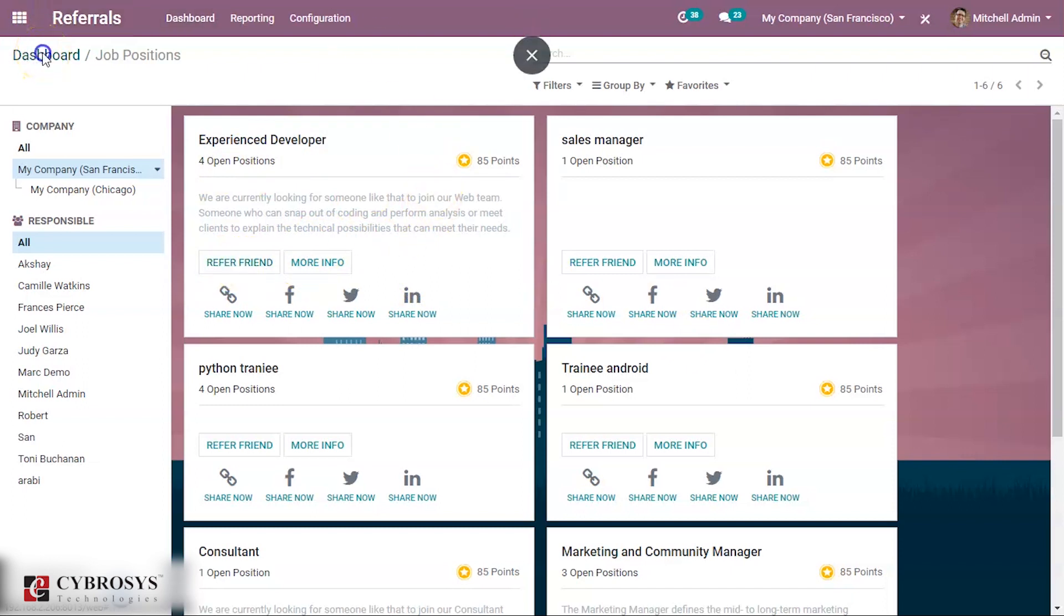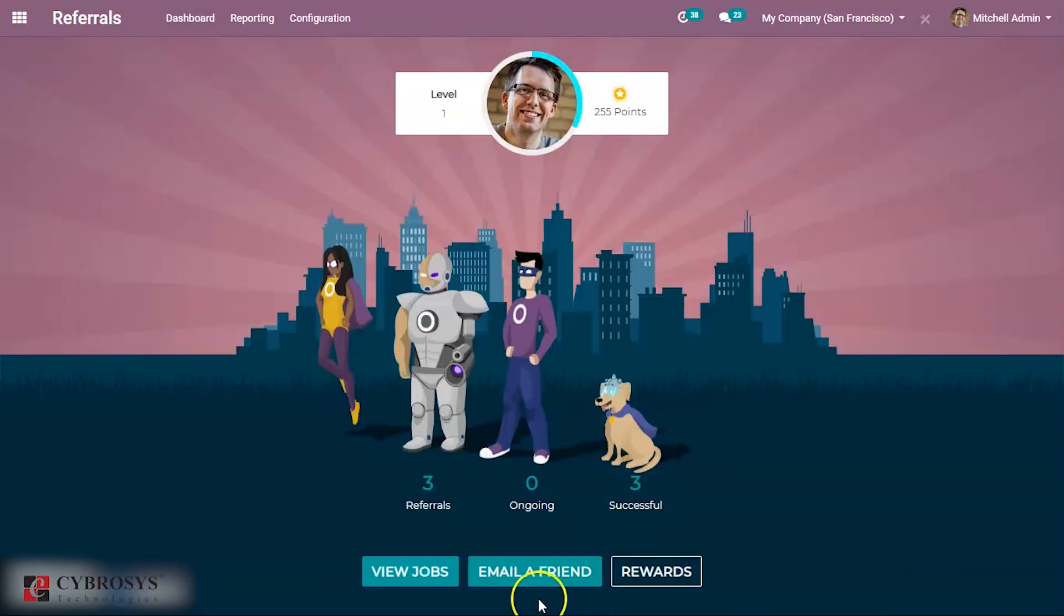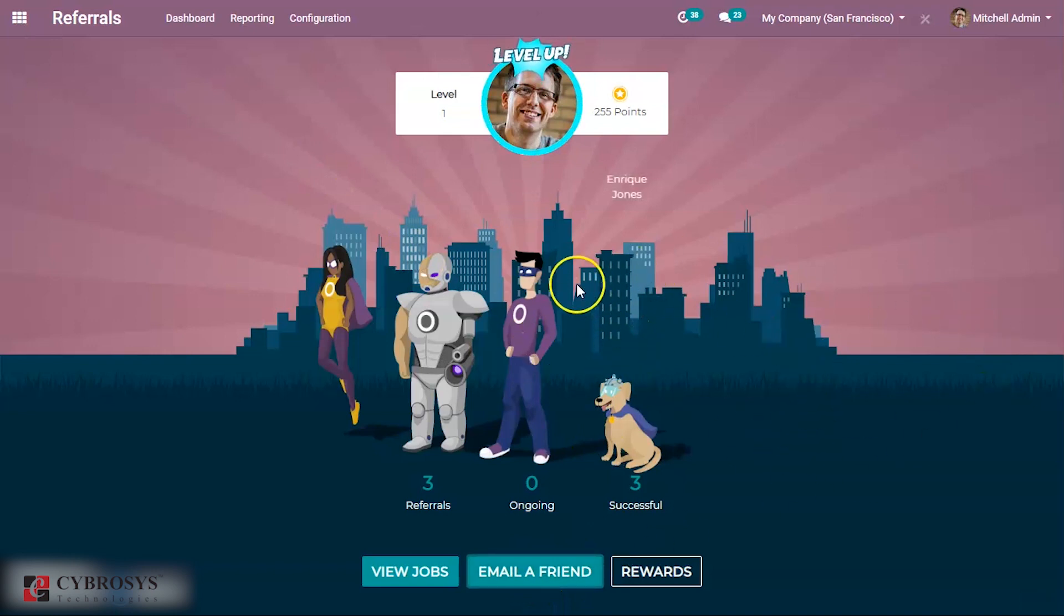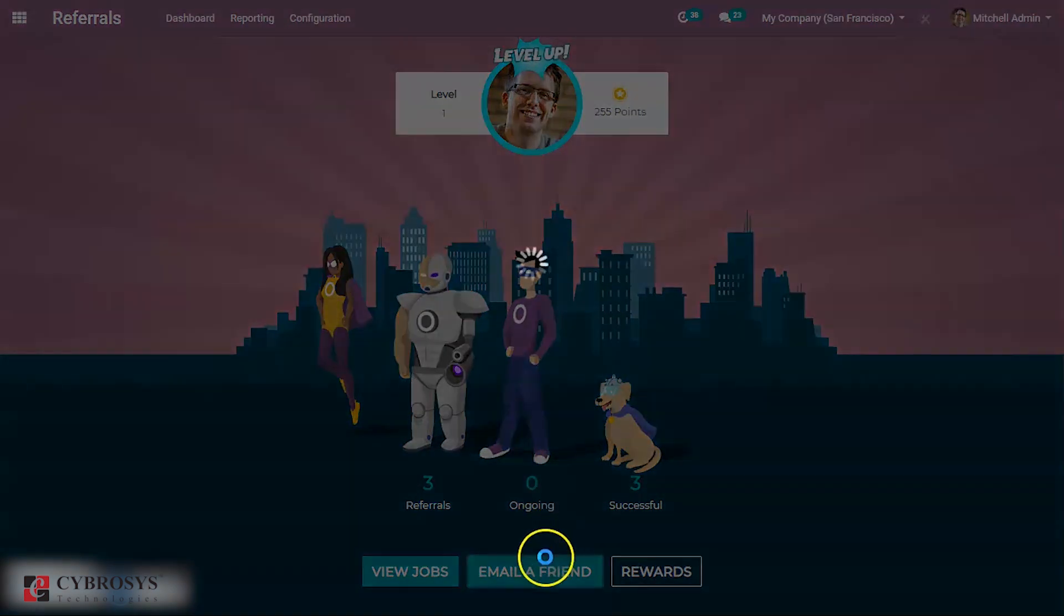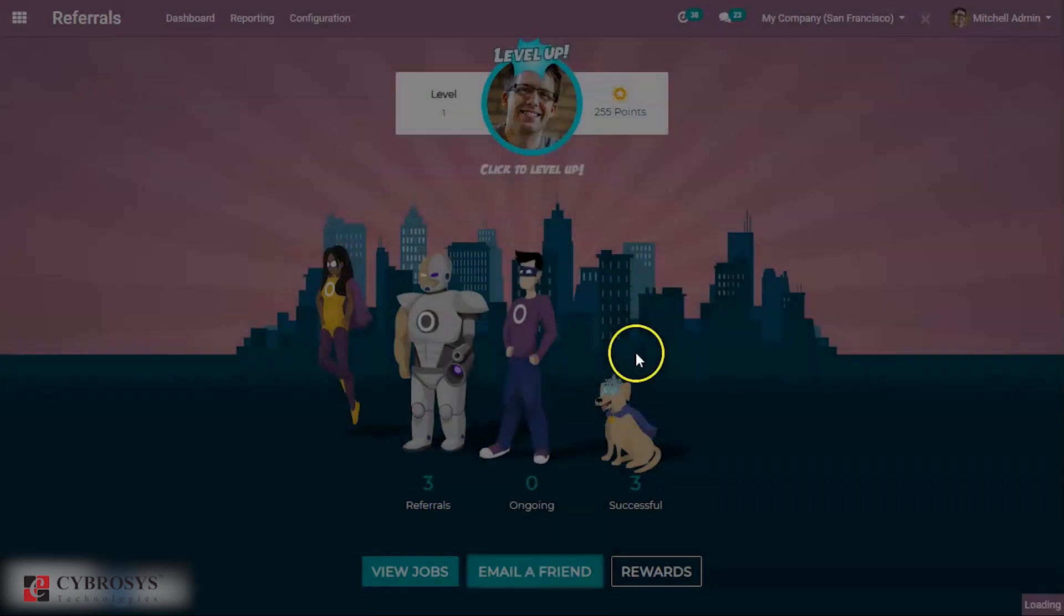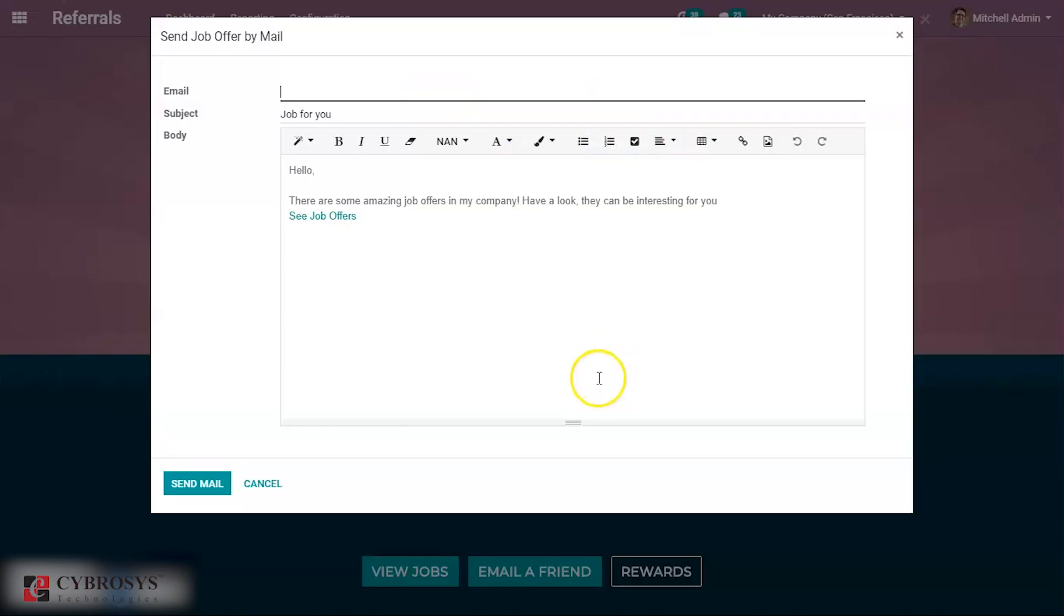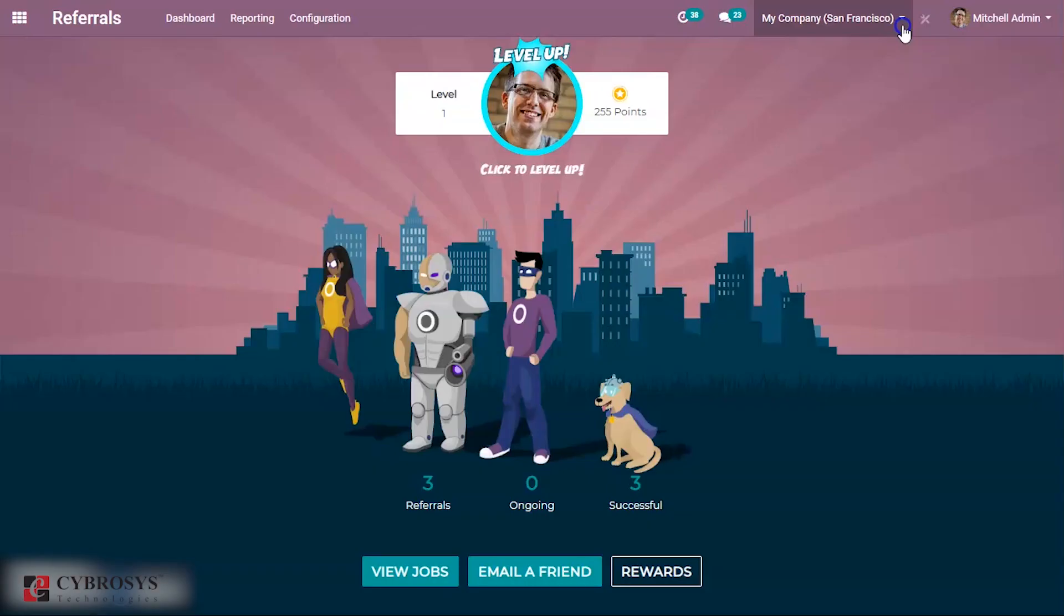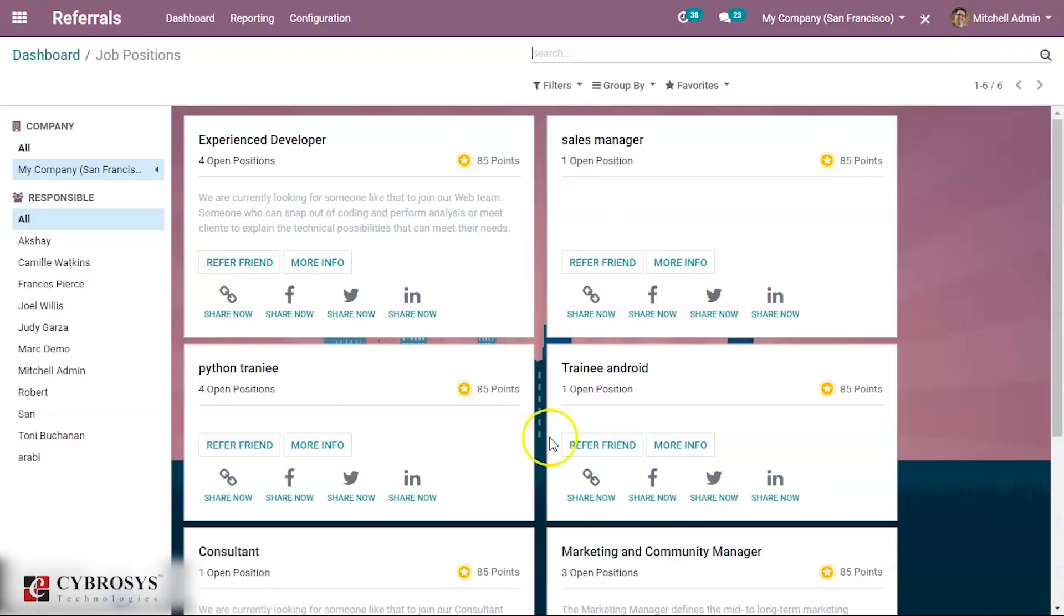Or if you go back from here also you can mail a friend. I'm not doing from here, I'm just going to view jobs and from here I'm referring a friend.